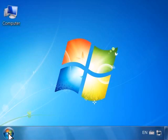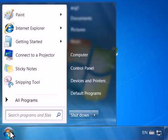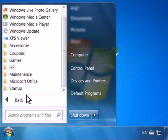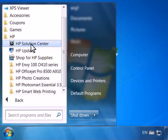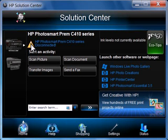From your computer, click the Windows icon. Click All Programs and then click HP. From the list of applications under the HP folder, click on HP Solutions Center.